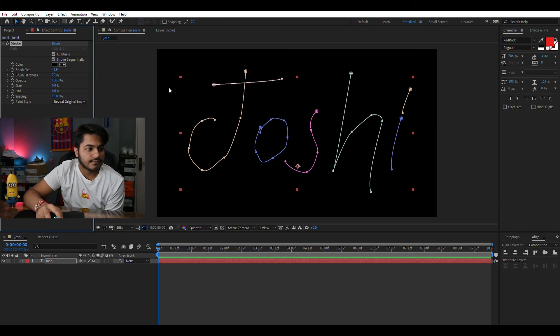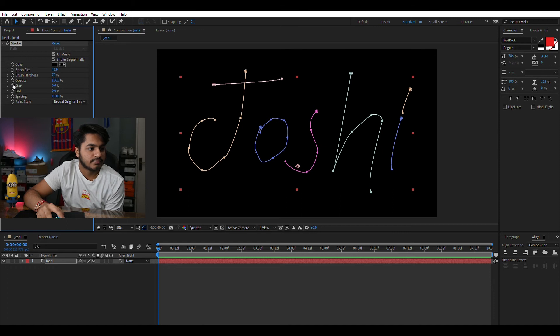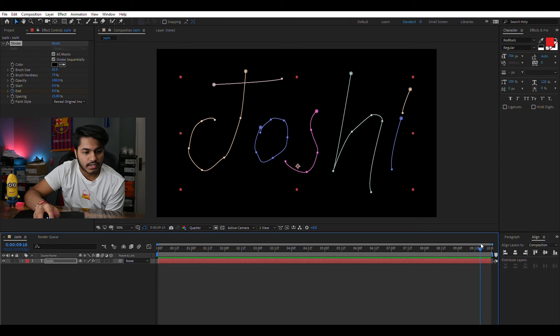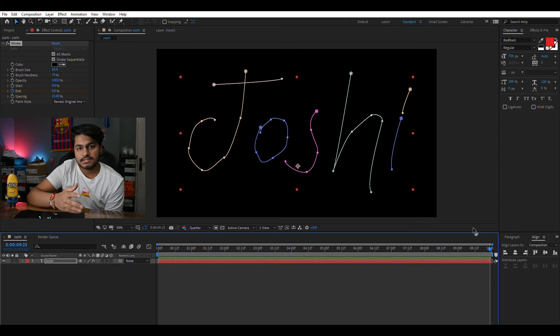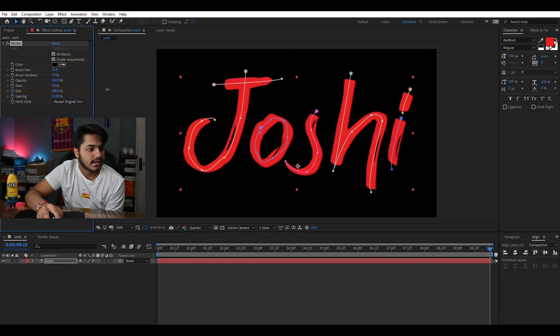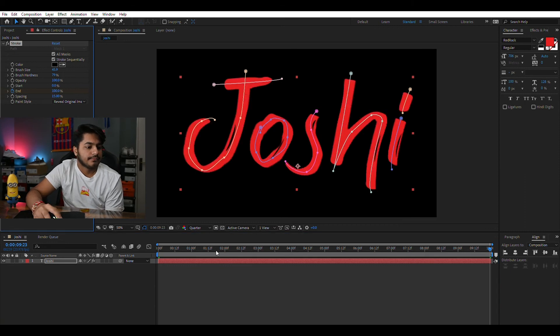What we need to do is start and press this end button. Once you go at the end, we had a 10 seconds timeline so this all will get revealed in 10 seconds and then complete it to 100.